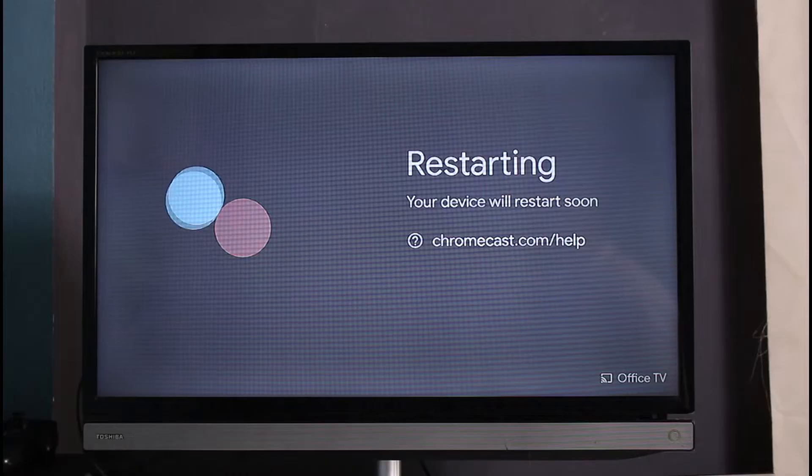That is to simply factory data reset your Chromecast. Let us wait until the reboot has been completed.